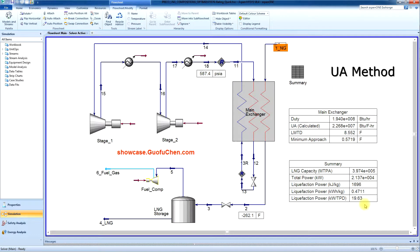However, the liquefaction power becomes 19.63 kilowatts per ton per day.